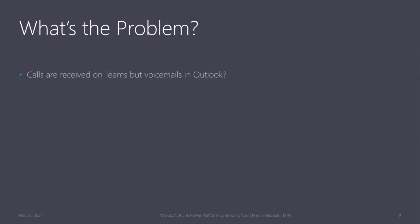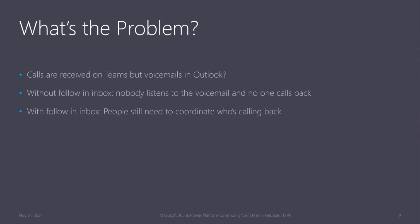So what's the problem with all of this? It's a little bit strange that calls on the one side, they are received in Teams. But the voicemails, we get them in Outlook, seems kind of strange. And without following Inbox, probably no one listens to these voicemails, and no one calls back either, because they didn't hear it in the first place. And if all the members are subscribed, depending on the team size, you need to really coordinate who's calling back.